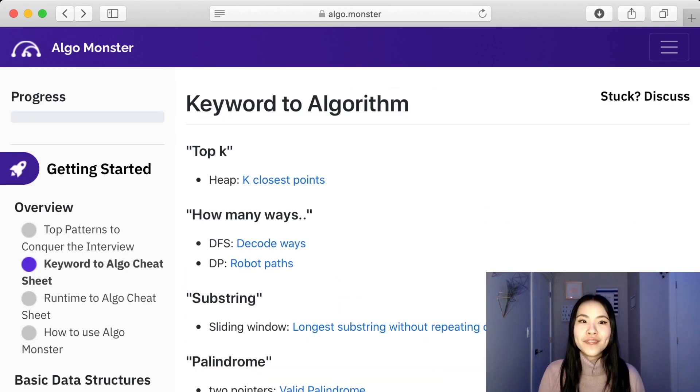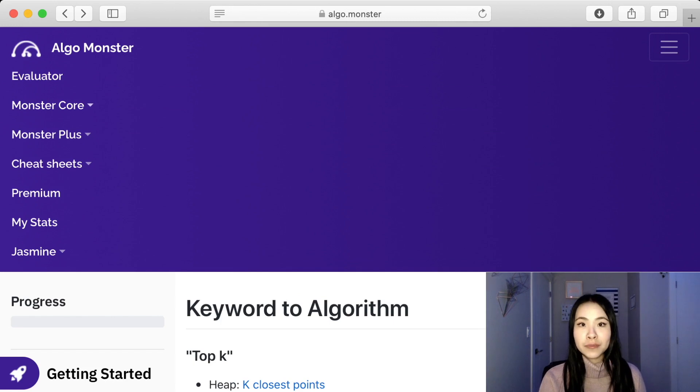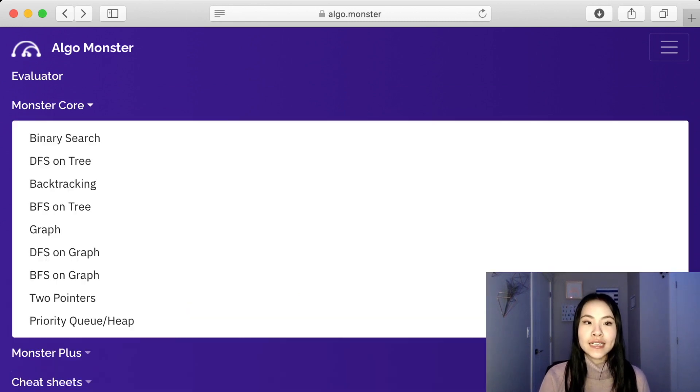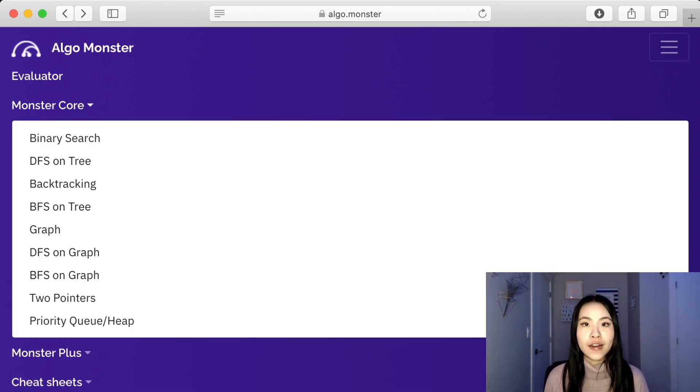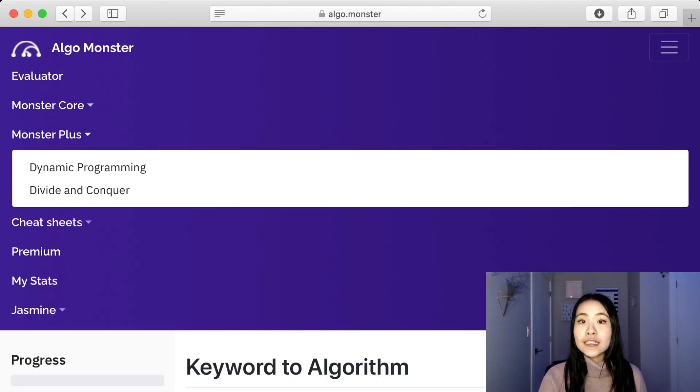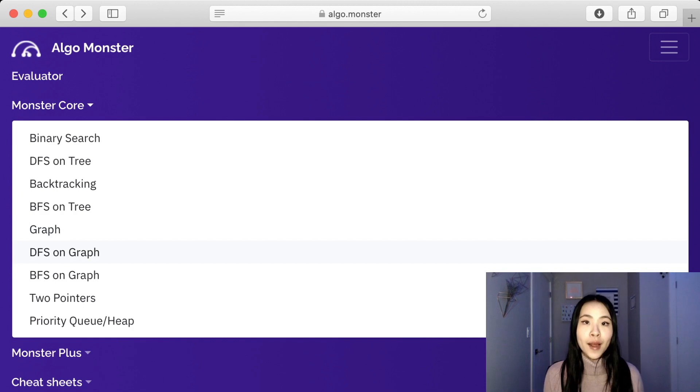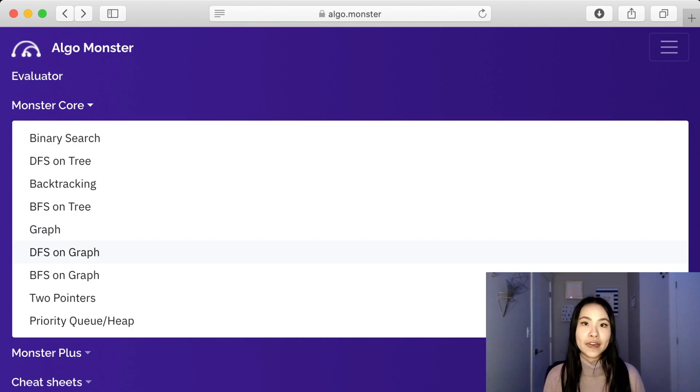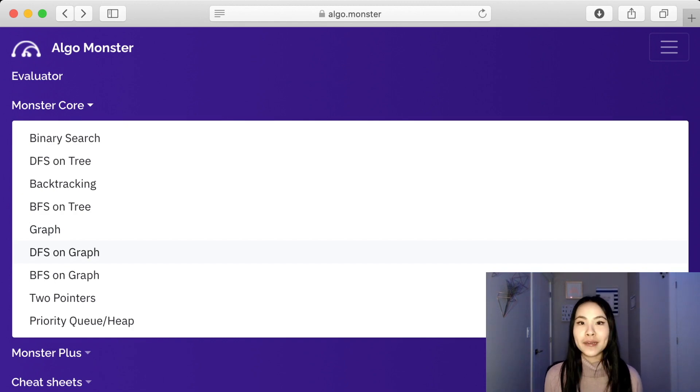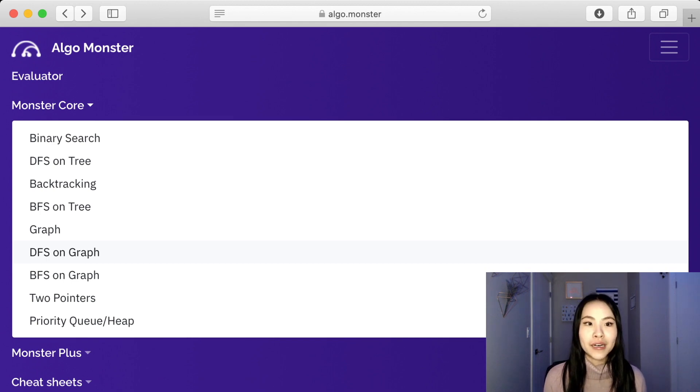Another thing that is helpful is that AlgoMonster splits up their course into two different sections, Monster Core and Monster Plus. Monster Core I would say is the main topics that you should know as a beginner. Monster Plus is for intermediate advanced programmers. Monster Core has the main topics that you really should know if you're preparing for any technical interview. It's good to be able to do questions on them just to practice because you never know what may come up.